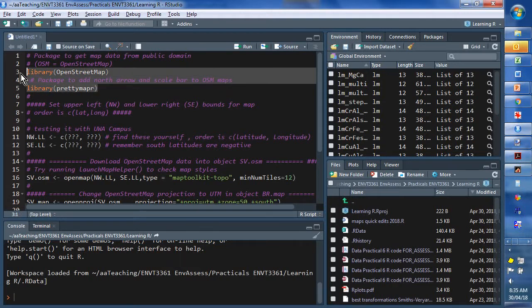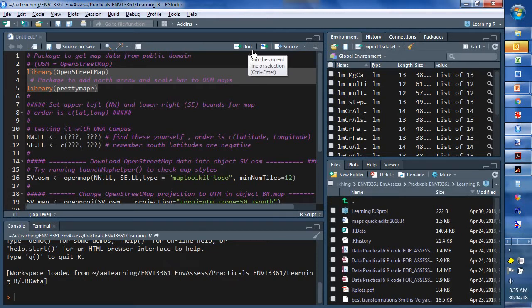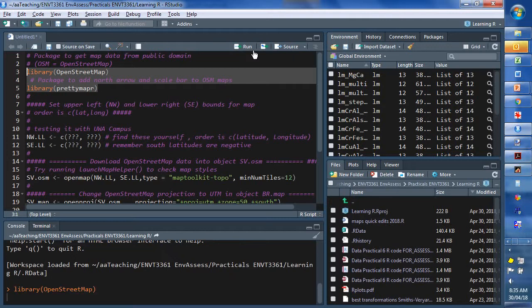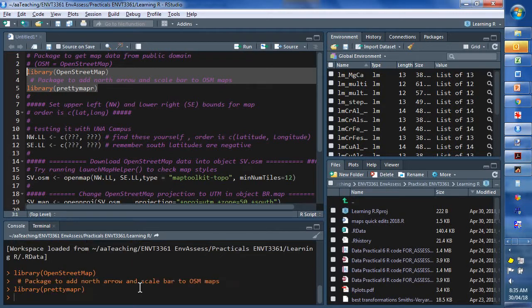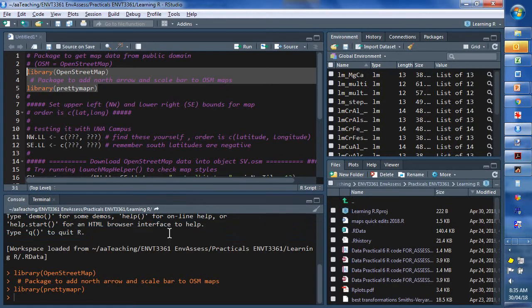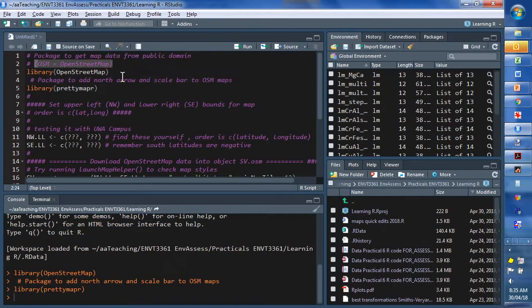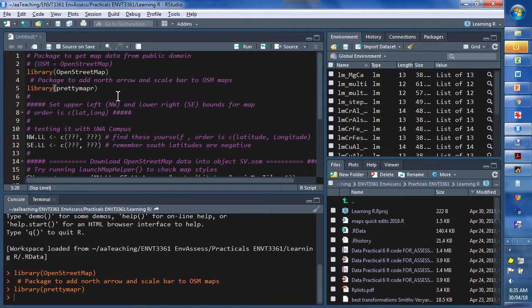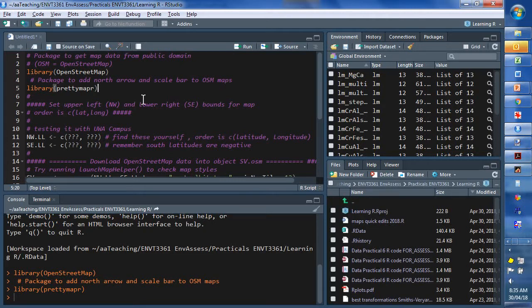I'm just going to load those packages now using the library function, loading them as a library of other functions which will enable us to create maps. We've got one called OpenStreetMap which allows us to pull maps from servers on the internet and PrettyMapR which enables us to make nice annotations easily.